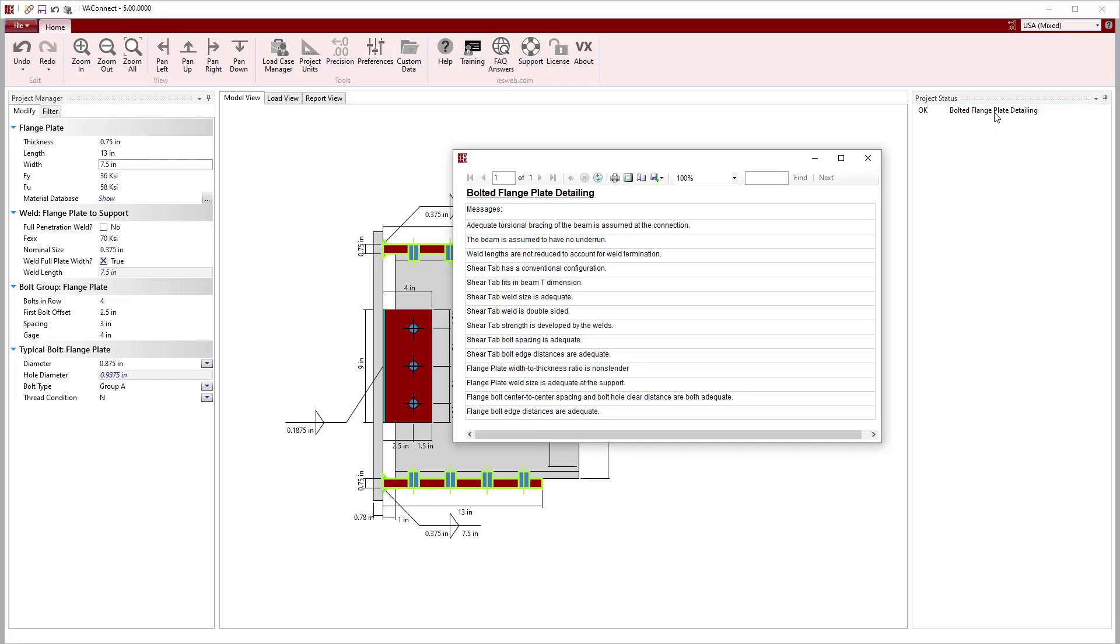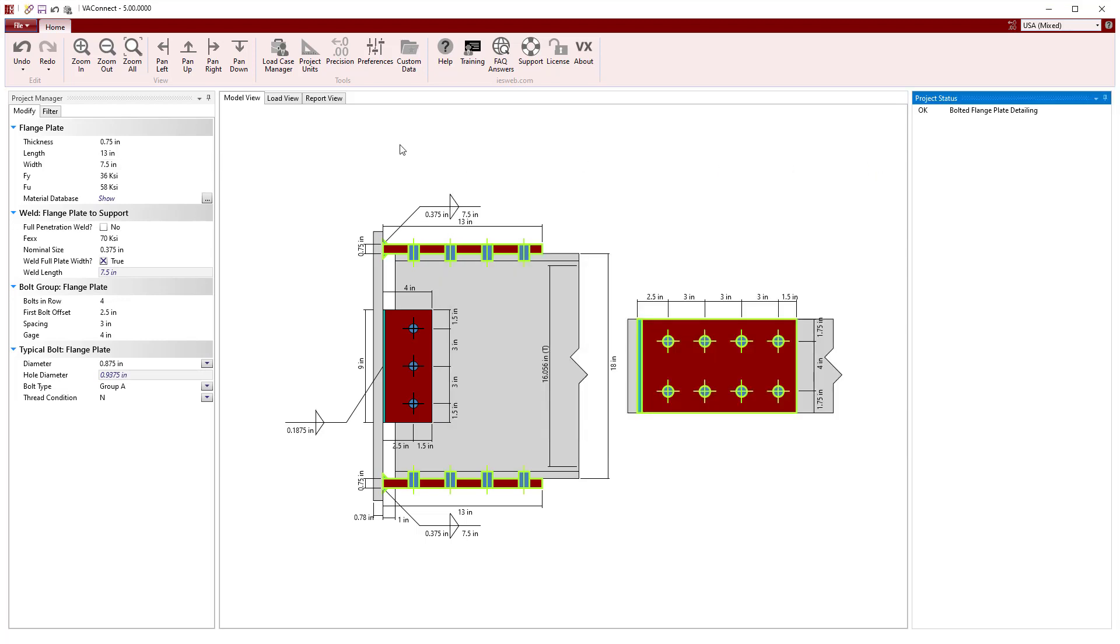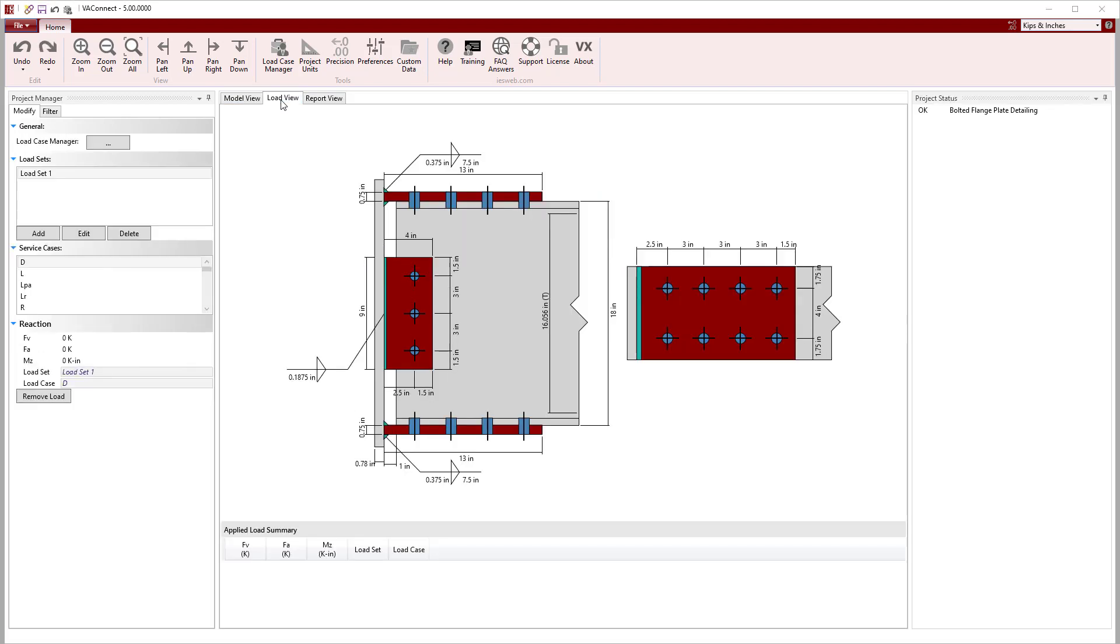Now with the geometry roughed in, we can look at the project status to see that the detailing is okay since the numerous checks pass. Next, we will move on to apply the loads to the connection.